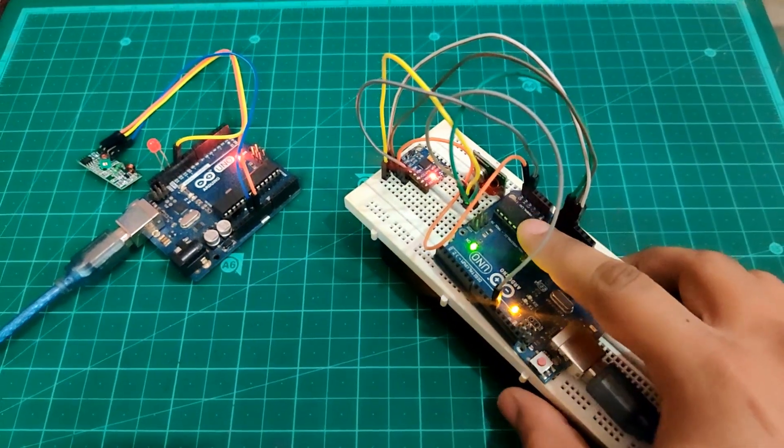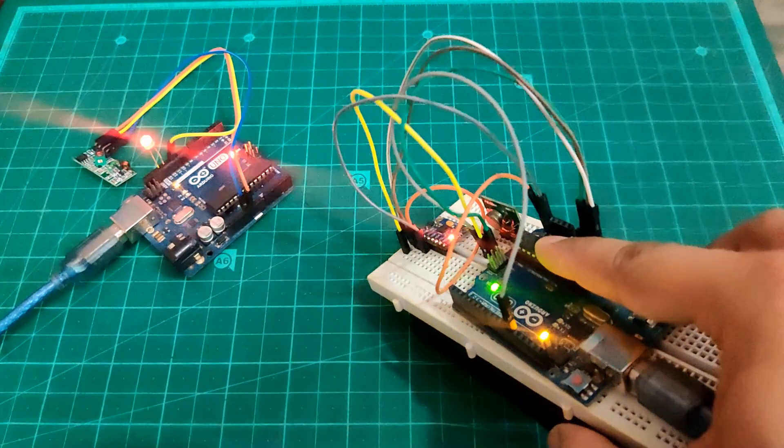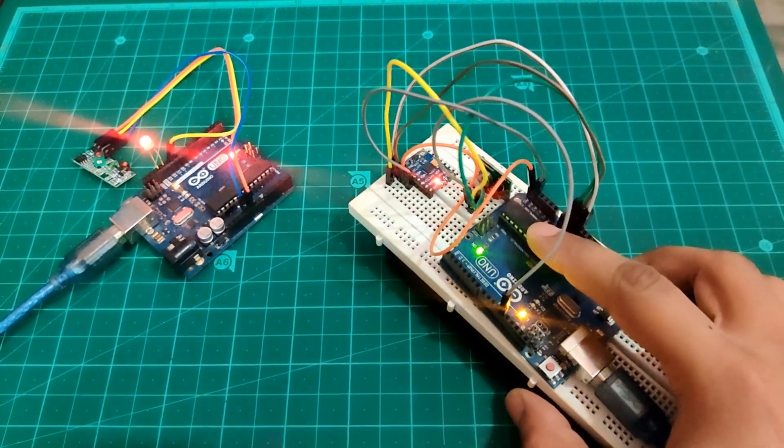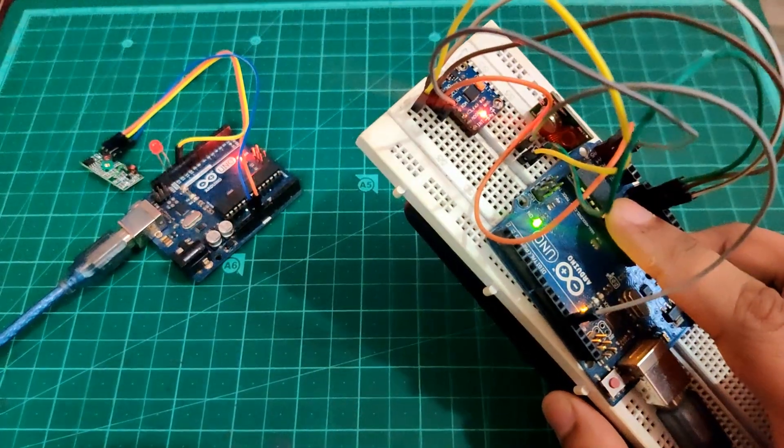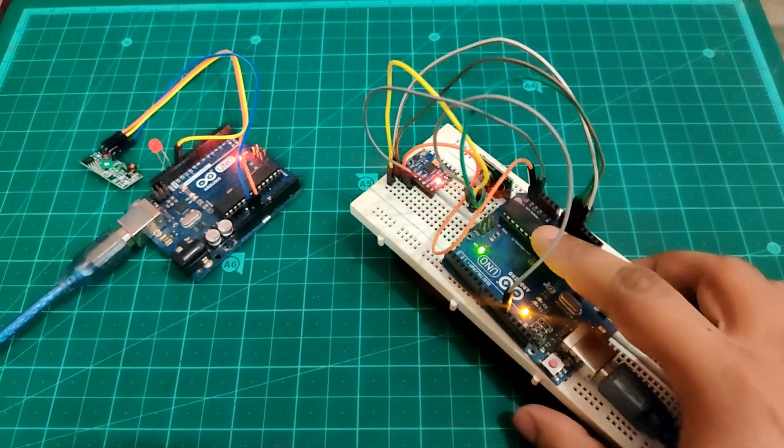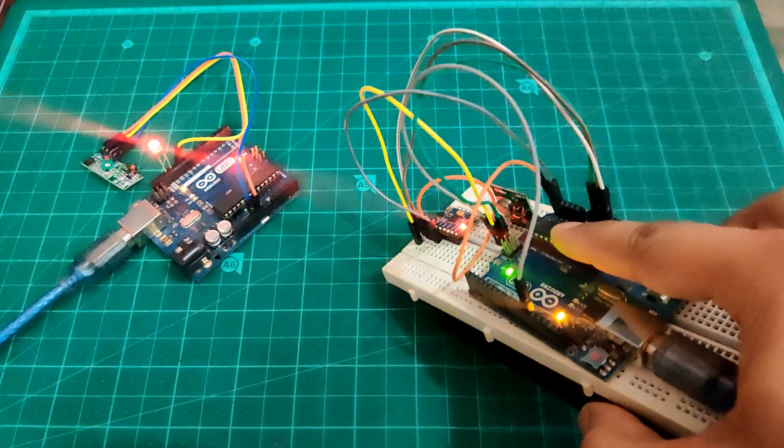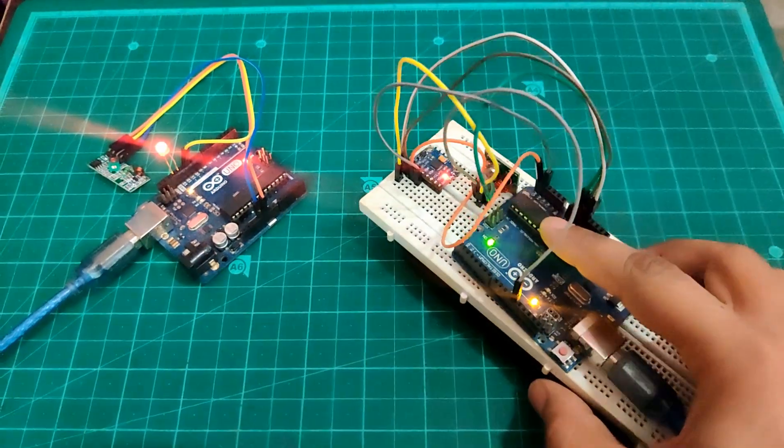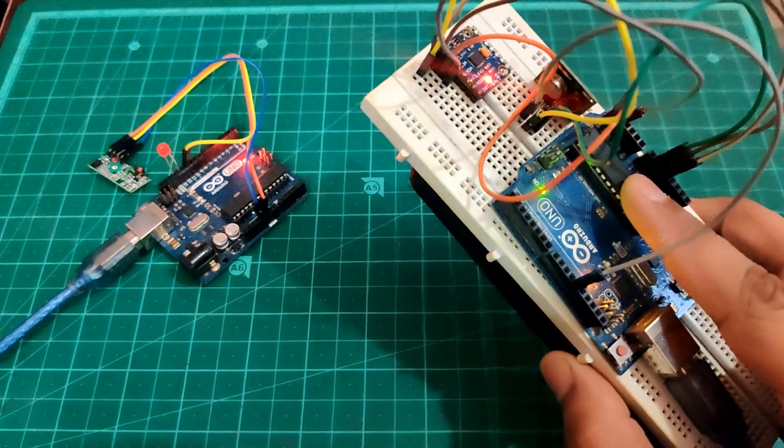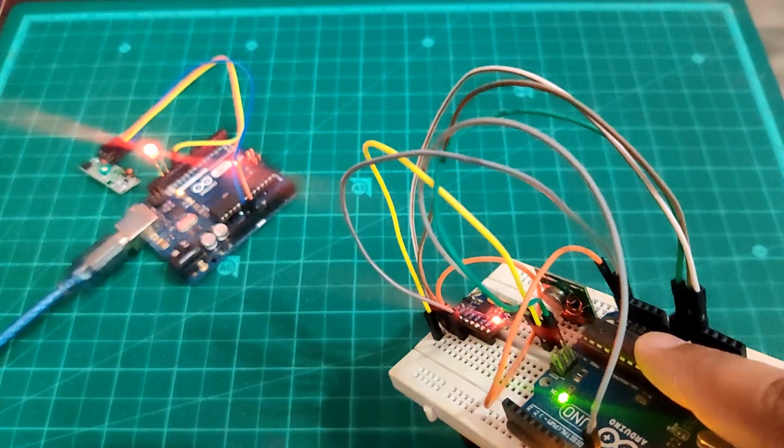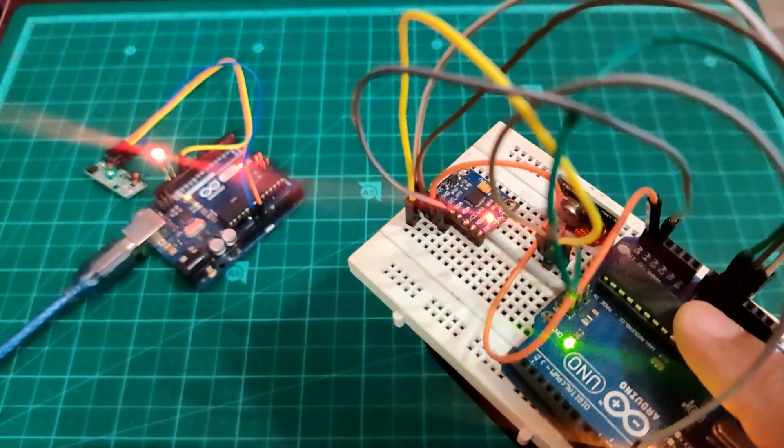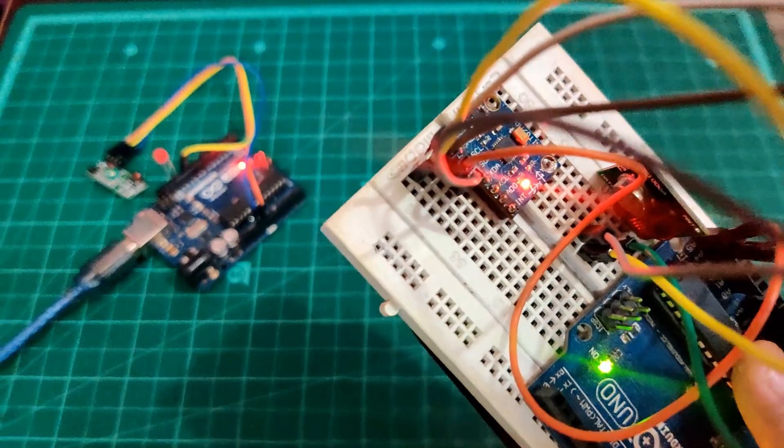So now it's time for the action. So as you can see whenever we tilt our MPU6050 downwards it turns the LED on on the receiver side. And when again we tilt it up then it triggers the LED off.